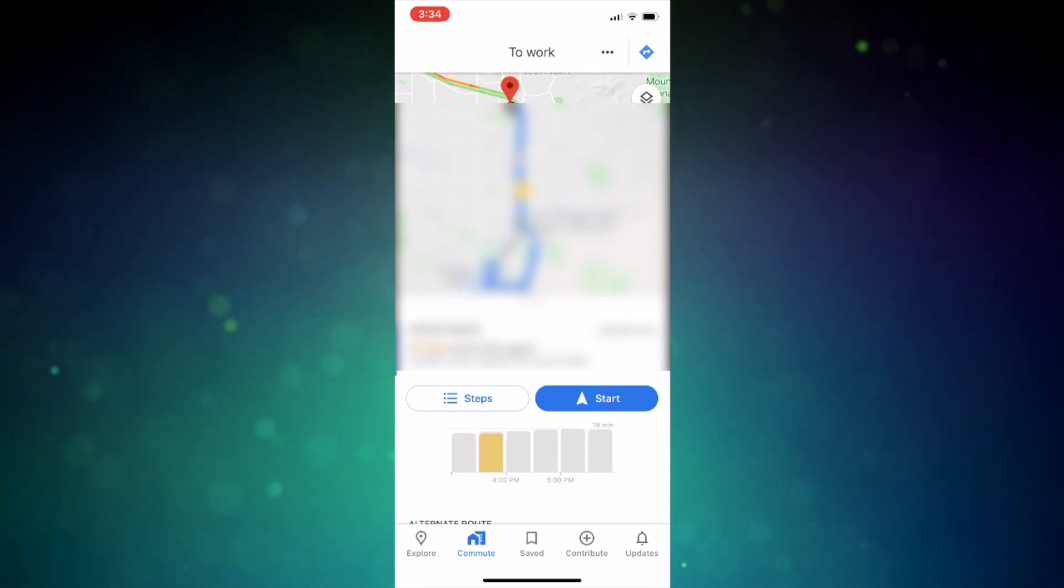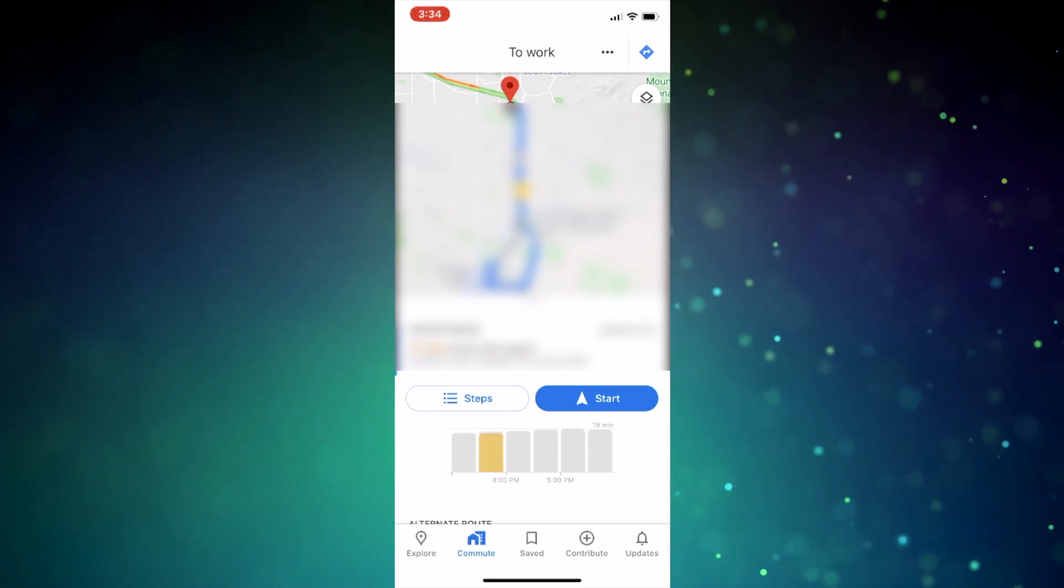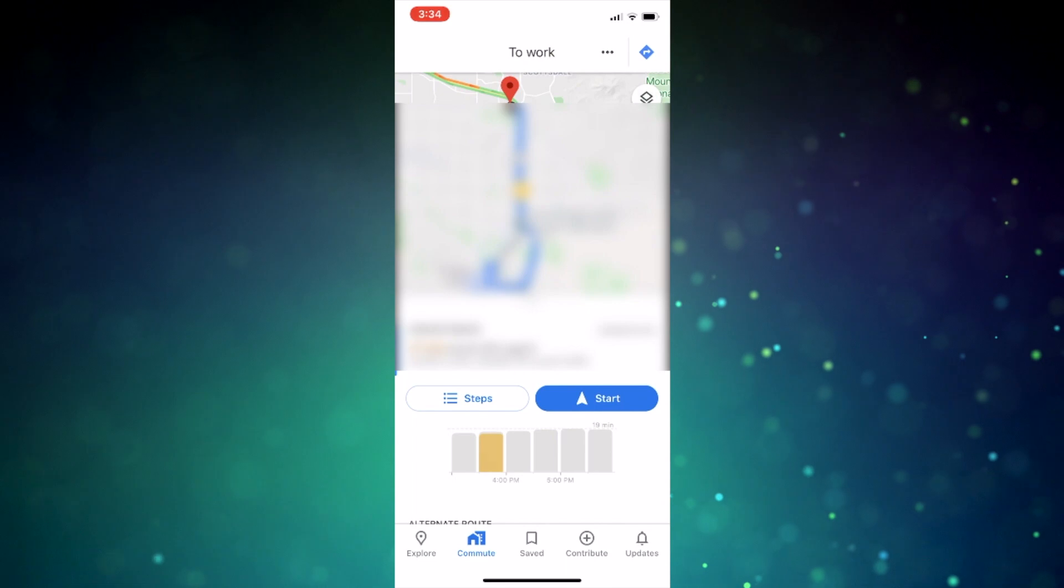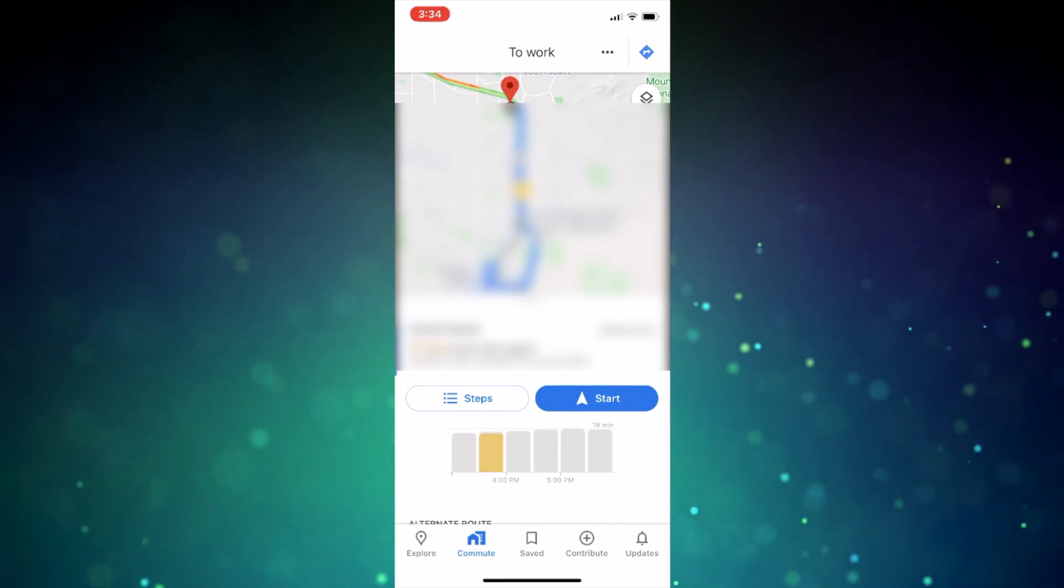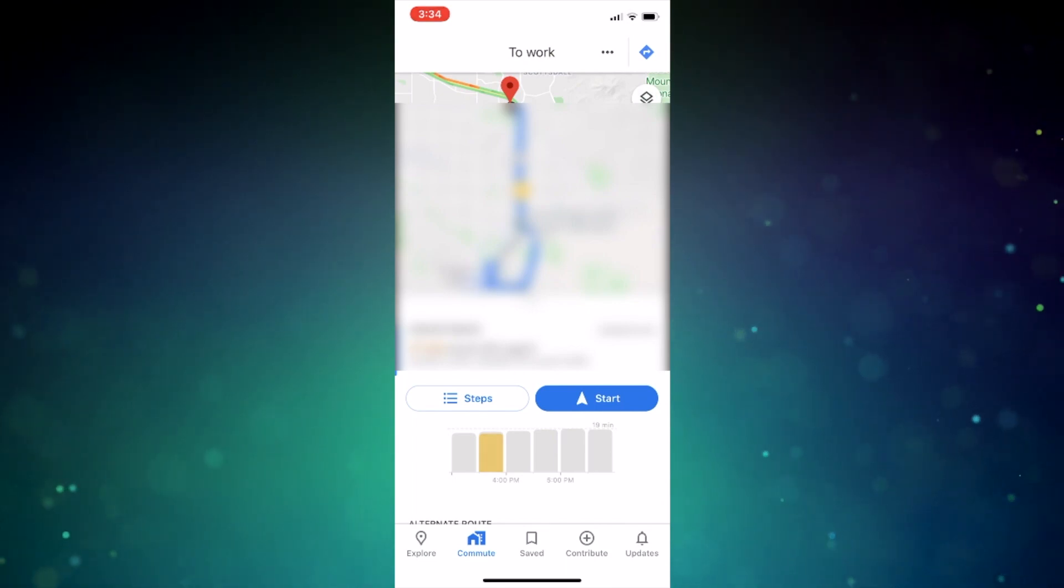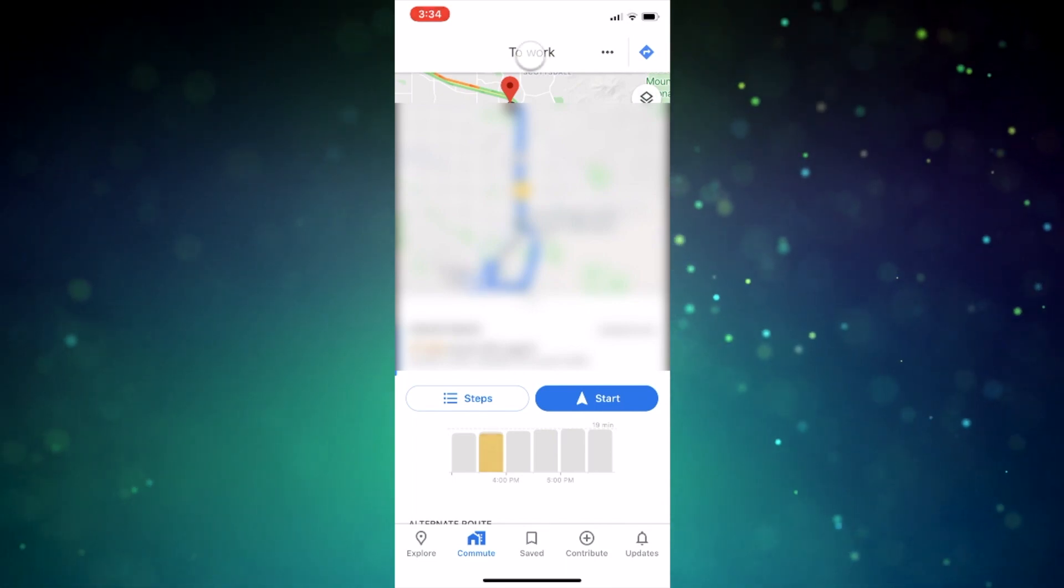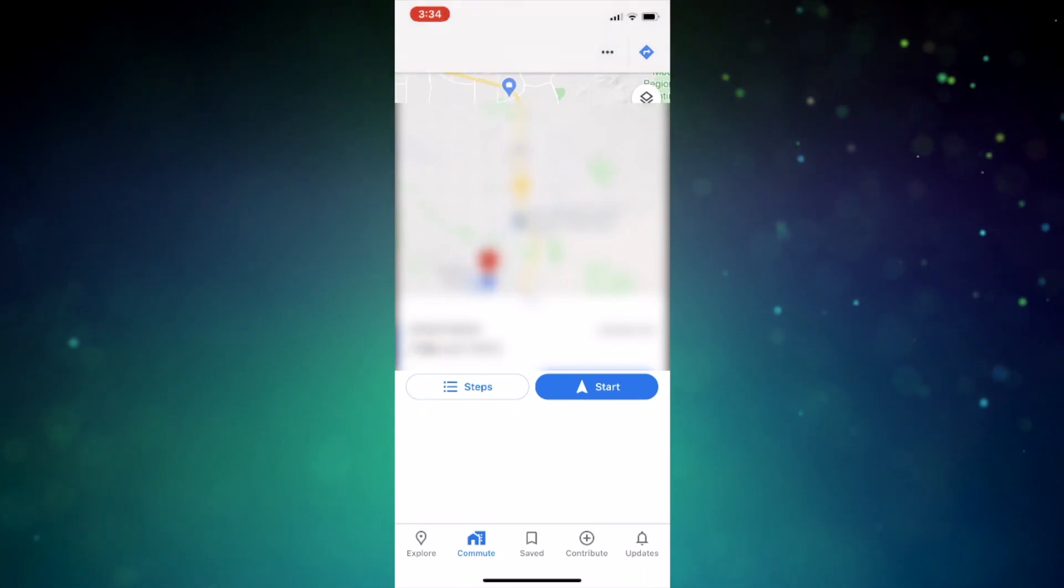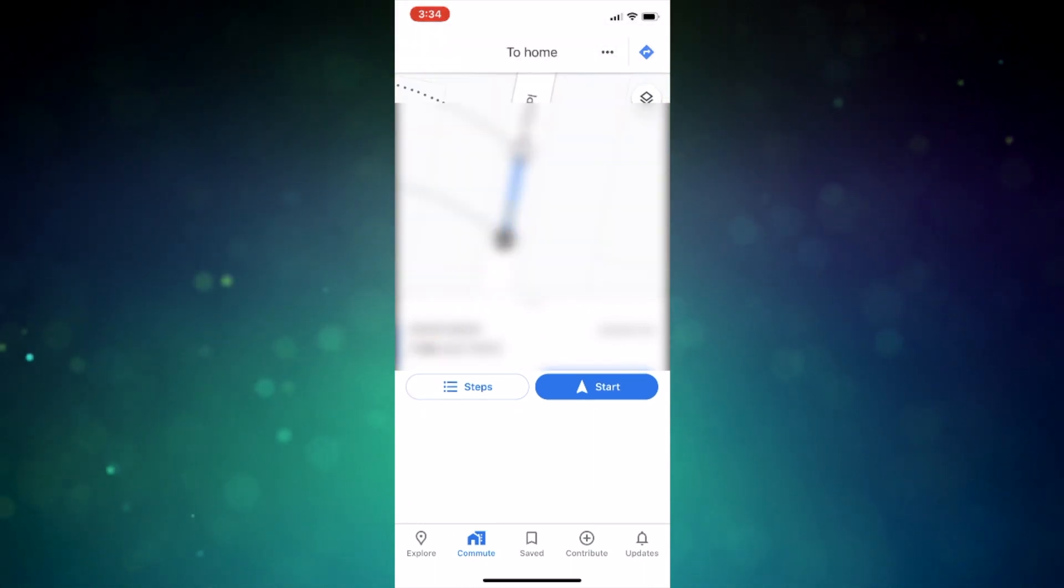If you tap the top of the screen, you can toggle to return directions. So I have work and home set in my maps, so this initial view is to work, and then I can tap on the top, just like that, and I've got an updated return route.